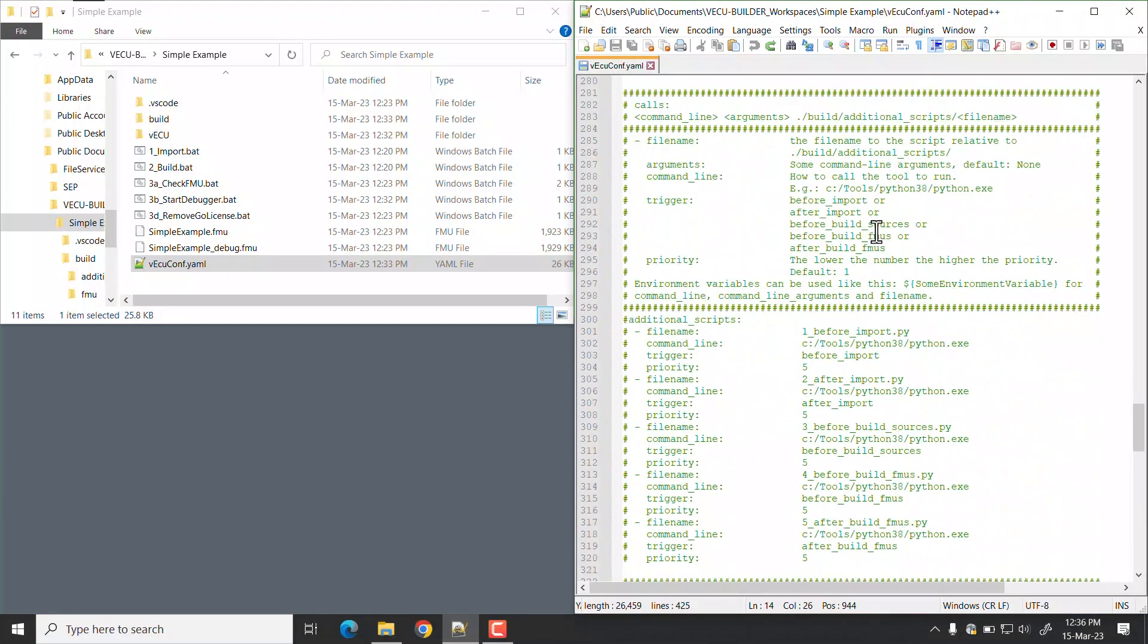Additional scripts are project specific scripts configured to be executed at various stages of the import and or the build process. For example, adding files to the FMU archive, parsing files, etc.